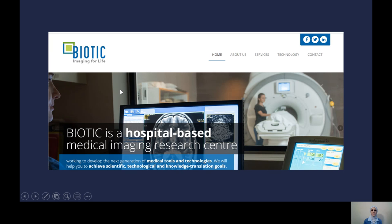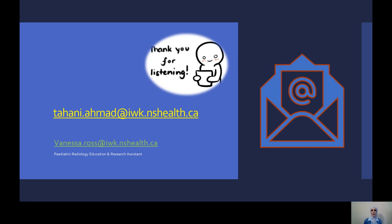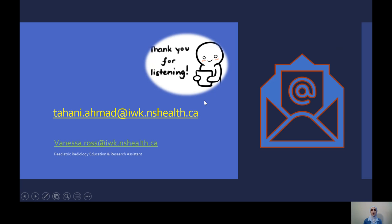Biotech is a very good hospital-based medical imaging research center to be aware of, affiliated with Dalhousie and located within IWK and the QEII. They run a heavily research-focused environment with opportunities for trainees to be involved at different levels. In summary, we are available to help graduate students, undergrads, and high school students who are willing to participate in radiology research and scholarship. Feel free to contact us — you can email me or Vanessa Ross, our pediatric radiology education and research assistant.